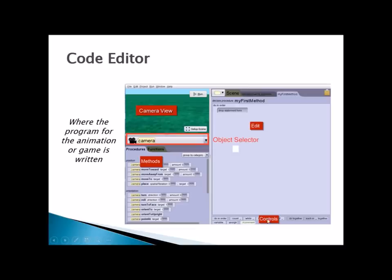Here is a review of the different parts of your windows environment. You've got your camera view, your editor, and here you can select which object. Your methods, which can consist of procedures and functions, and you've got your controls.